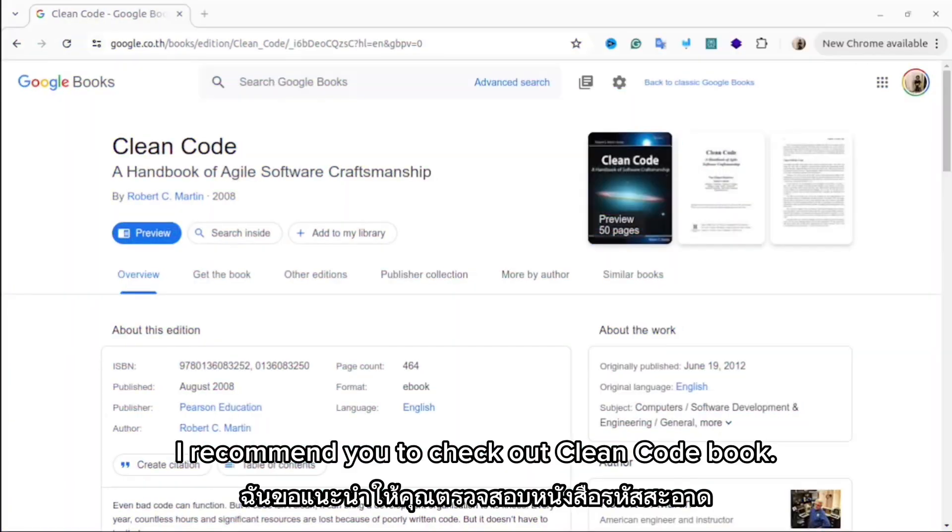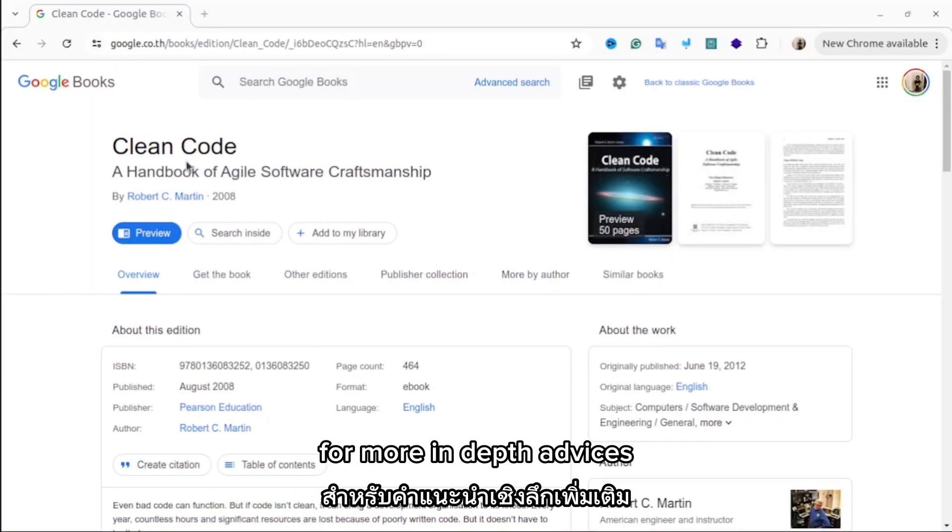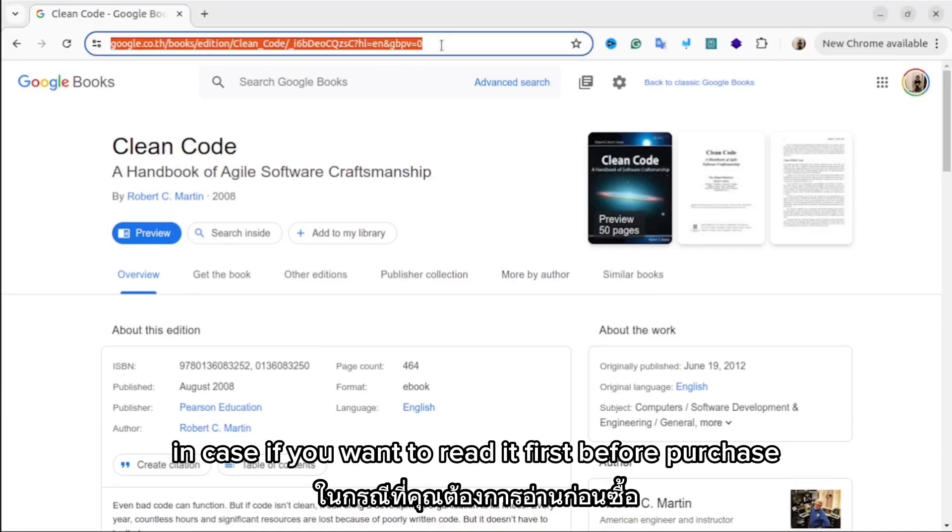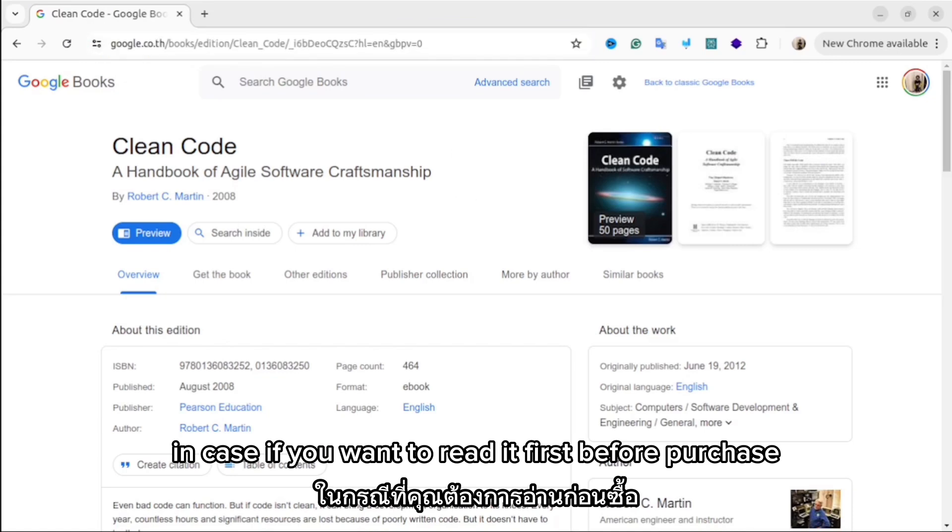I recommend you to check out the Clean Code book for more in-depth advice. I'll share with you the link to the preview, in case you want to read it first before purchase.